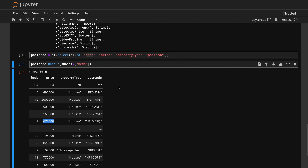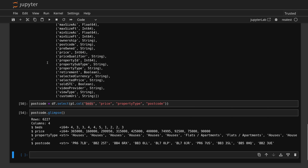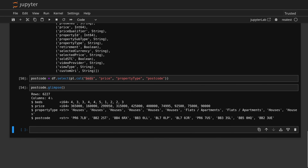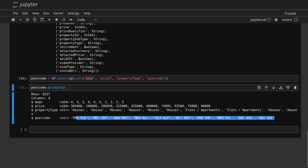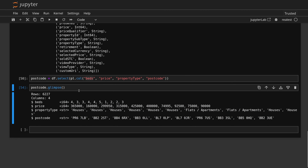There's one more thing I want to show you, which is glimpse. Glimpse is quite useful — you get a quick look at the data in more of a raw state. You can see it's got all this information, which is quite useful as well. So let's go ahead and start actually cleaning this up a little bit so we have something better to work with.